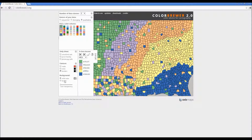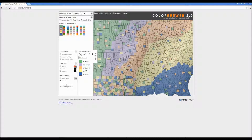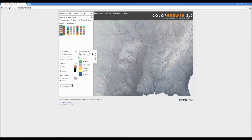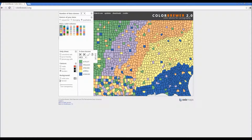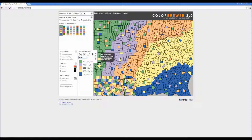If you move your cursor over any one of the county parcels on the example map, it will show you the color scheme values for HEX, RGB, and CMYK, which I'll talk about in just a bit. These little icons also show you whether your selected color scheme is printer-friendly or colorblind safe. The laptop icon represents a liquid crystal display, or LCD, and since most computer screens today are LCD, they should not have a problem viewing the colors on screen.